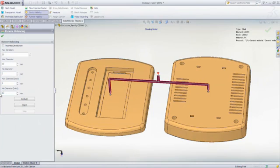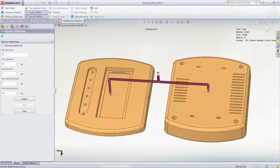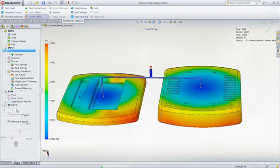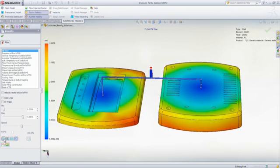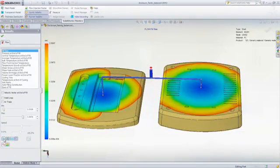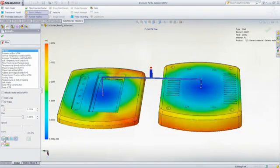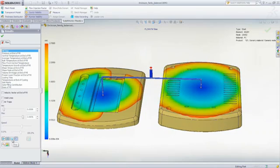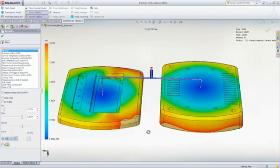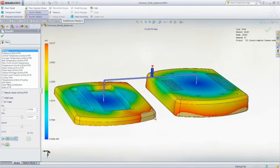As the iterations progress, the runner dimensions are changed to achieve balanced filling. Once SOLIDWORKS Plastics converges on a solution, it will indicate the final runner dimensions required to achieve balanced filling, resulting in mold cavities that fill at the same time and with uniform pressure distributions, minimizing the risk of post-molding defects such as part warpage.